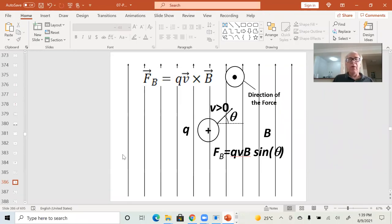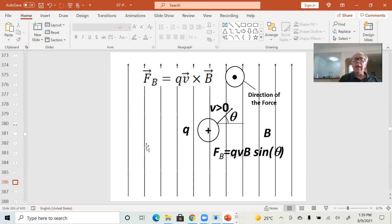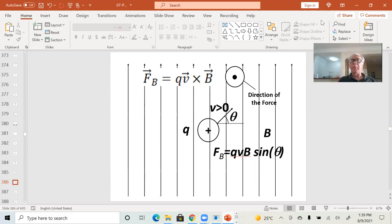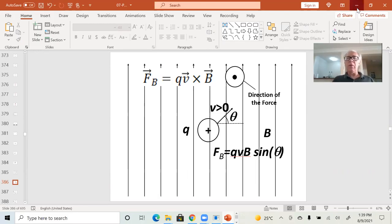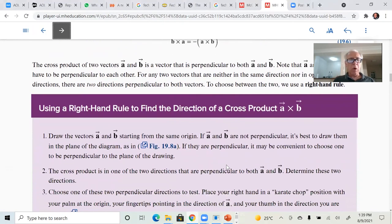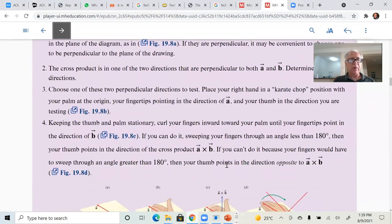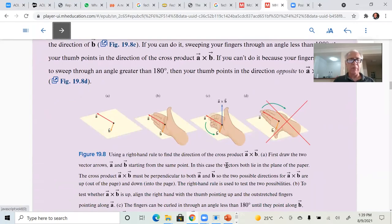Let's do that together: V cross B is out of the plane of the screen. But if you do B cross V, B cross V goes into the plane of the screen. So the cross product is not commutative. You can use the right-hand rule to find the direction of the cross product.